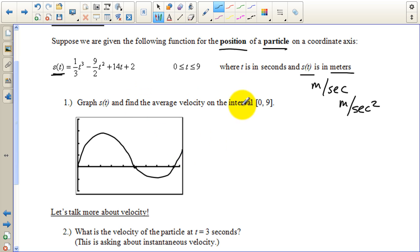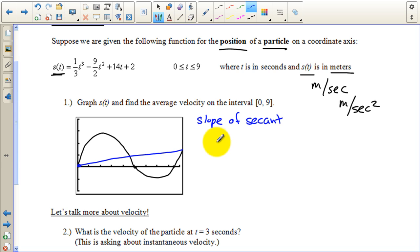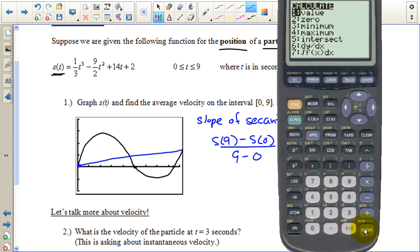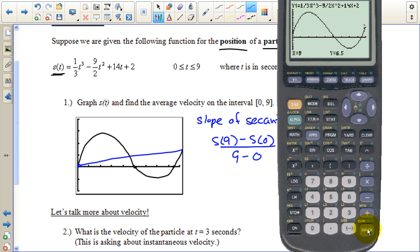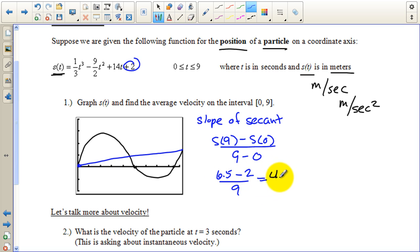Now we're asked to find the average velocity on the interval. Average velocity is the slope of the secant line from the beginning to the end. We find that using the two-point slope formula: s of nine minus s of zero, all over nine minus zero. Using the calculator, s of nine equals 6.5. Plugging zero into the function just leaves two. So we have 6.5 minus 2 over 9, which is 4.5 over 9. Since four and a half is half of nine, the slope — and thus the average velocity — is one half meters per second.